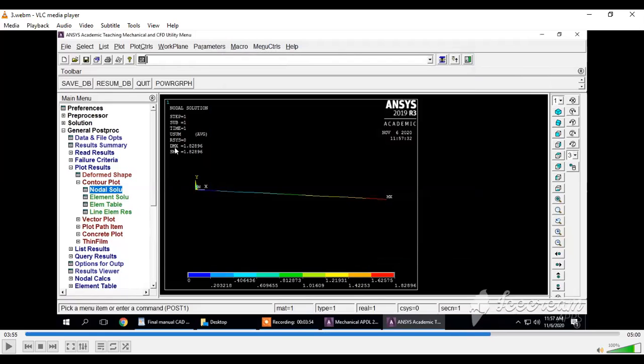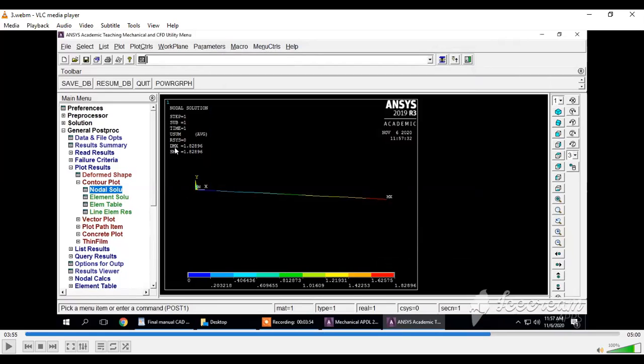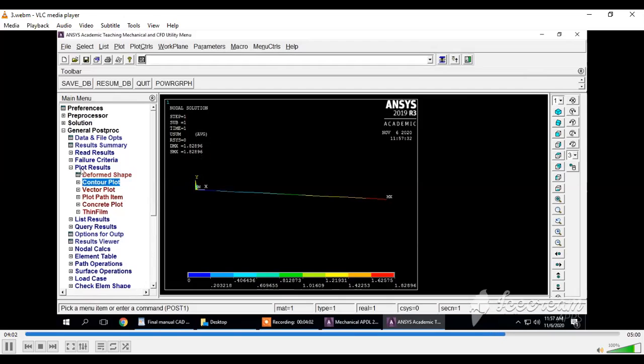You can see different colors assigned to this beam from blue to red. DMX shows maximum deflection is 1.82 mm. Red color indicates maximum deflection and blue color indicates minimum deflection. At the fixed support, we have zero value, so deflection is zero at the fixed support and maximum at the free end. Throughout the beam length, we have different values of deflection.